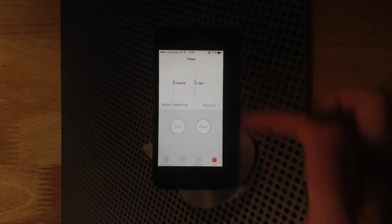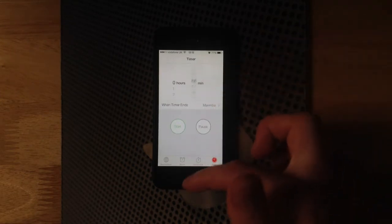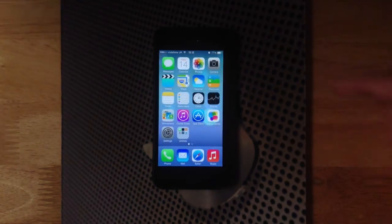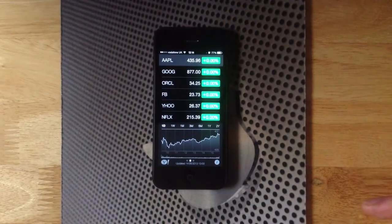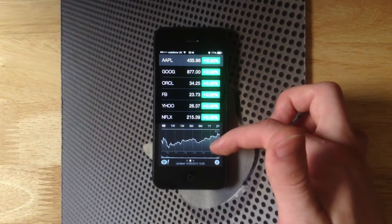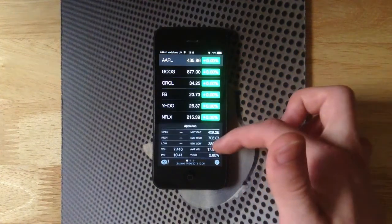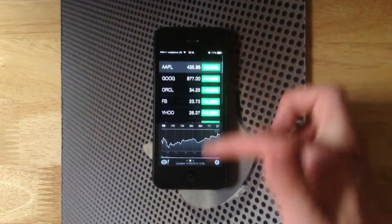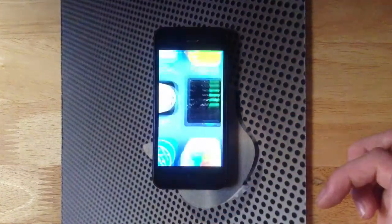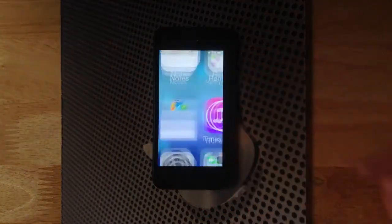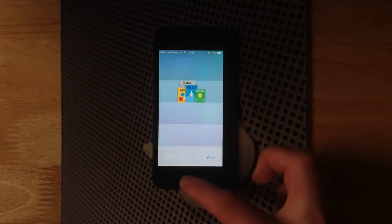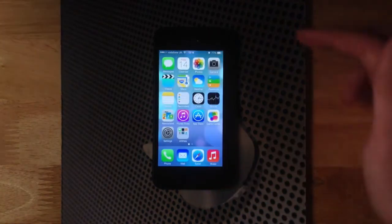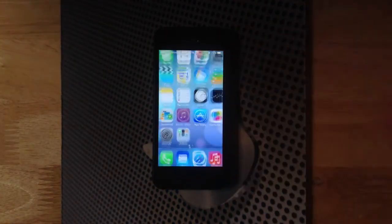Out of that and into the new stocks app. This is just a color change and the flatter design, it's quite nice. Moving out of that into Newsstand. I have nothing in here, but Newsstand can actually be placed into folders now. Moving on into the iTunes Store.